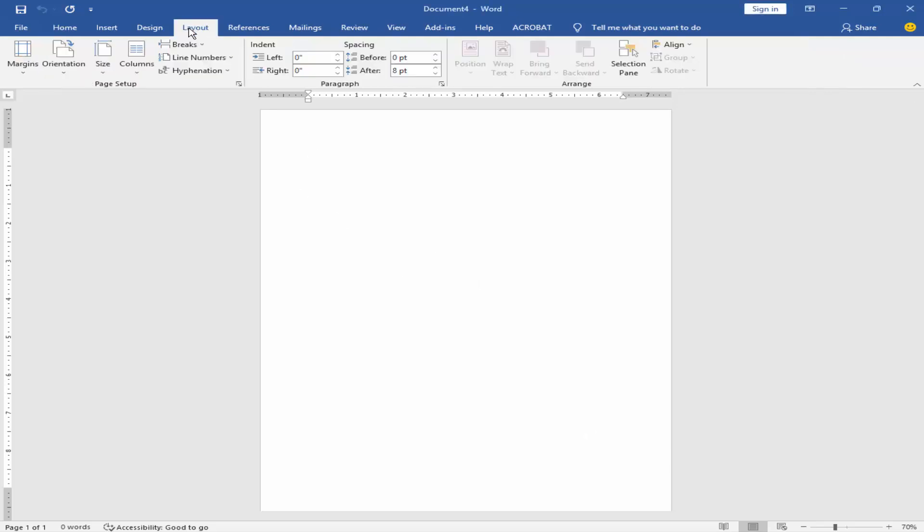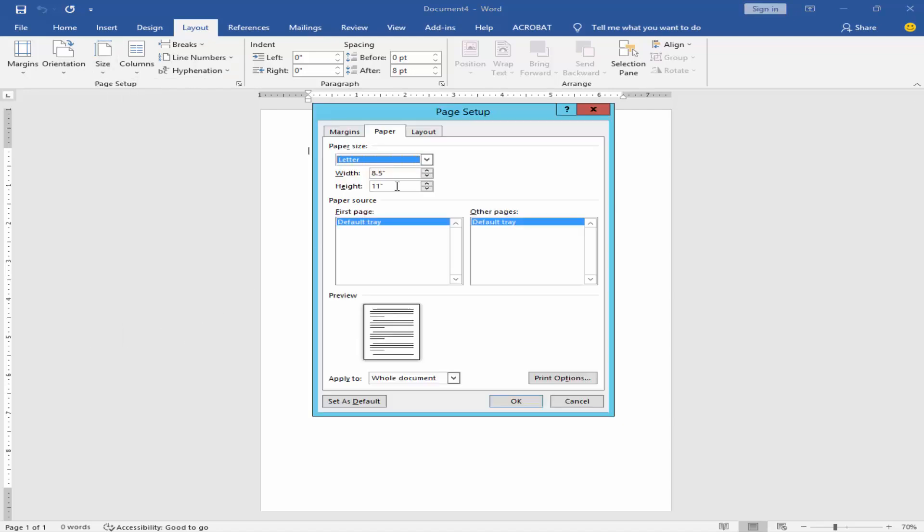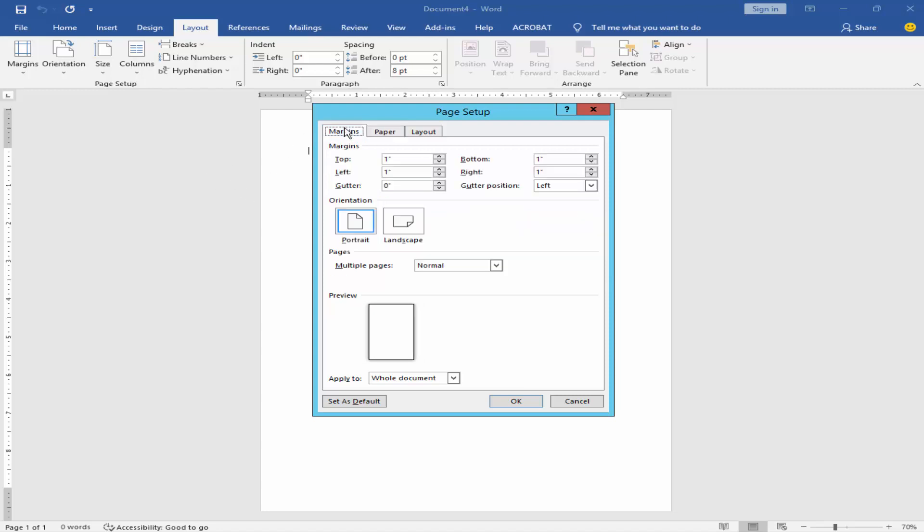Go to layout menu, click size, then more paper sizes. Set the width and height size: width 2.125 and height 3.385. Set margin to 0.1 for top, bottom, left, and right.